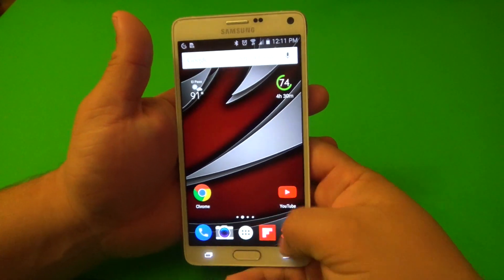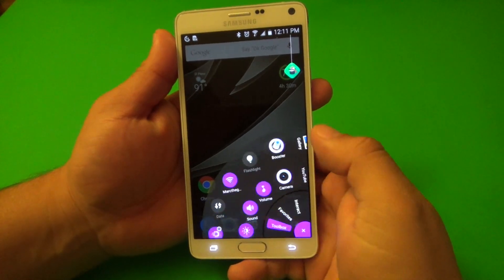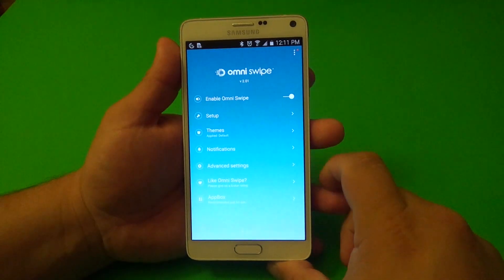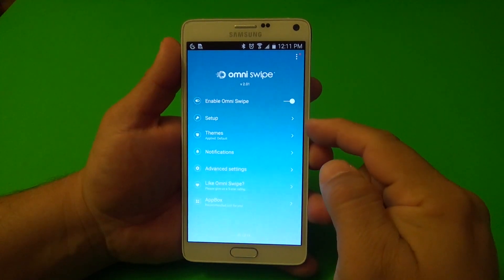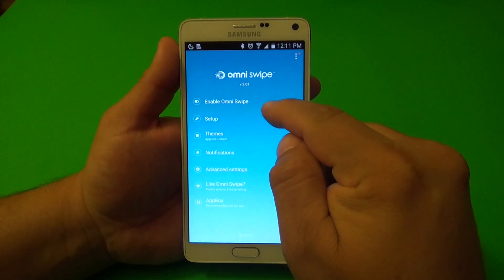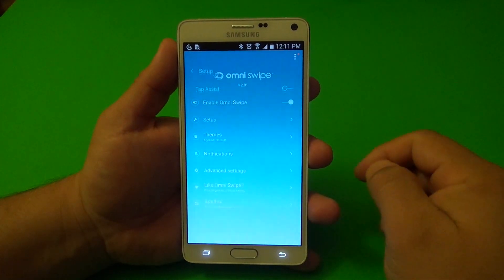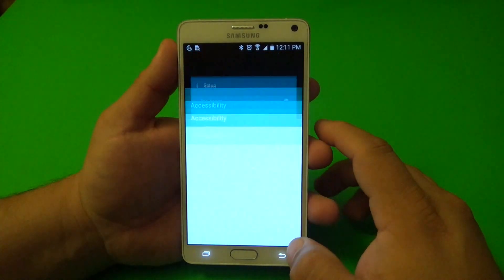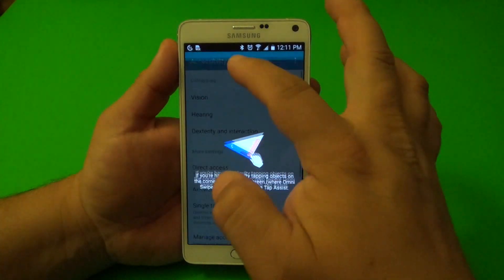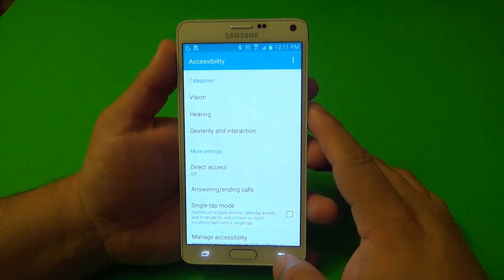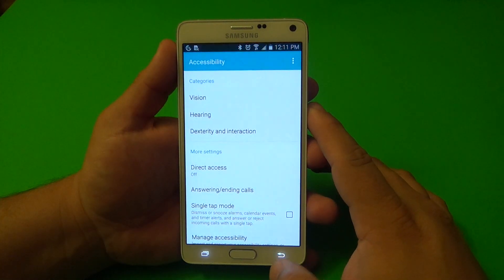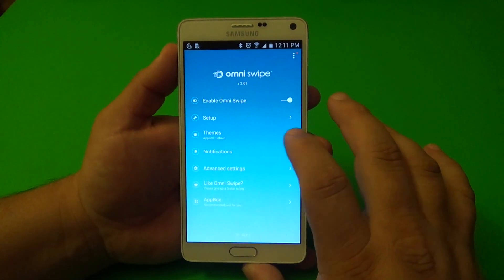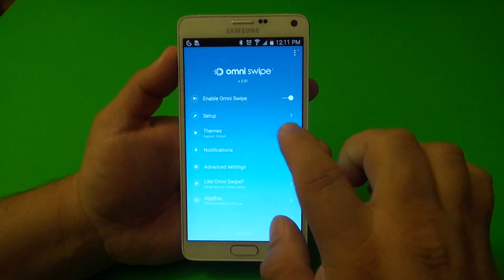You can actually customize it by going to settings. Let's go ahead to settings — Omni settings. Right here, make sure you enable OmniSwipe. Here you got set up, which you can leave like that unless you need help with accessibility, like vision, hearing and all that. But just leave it like that. The main features are here.